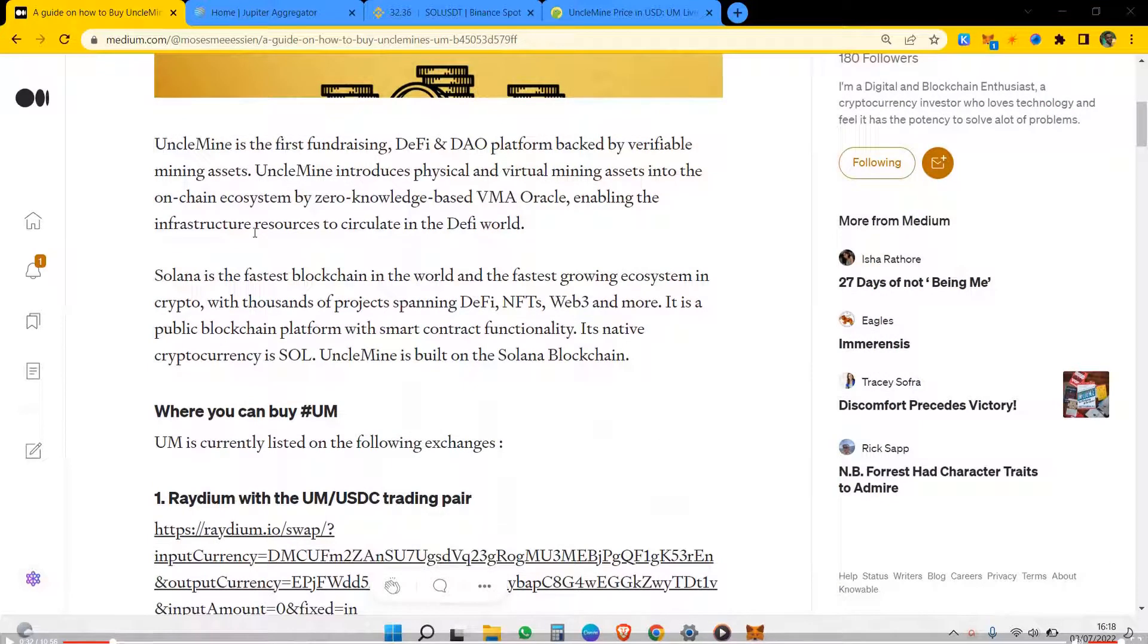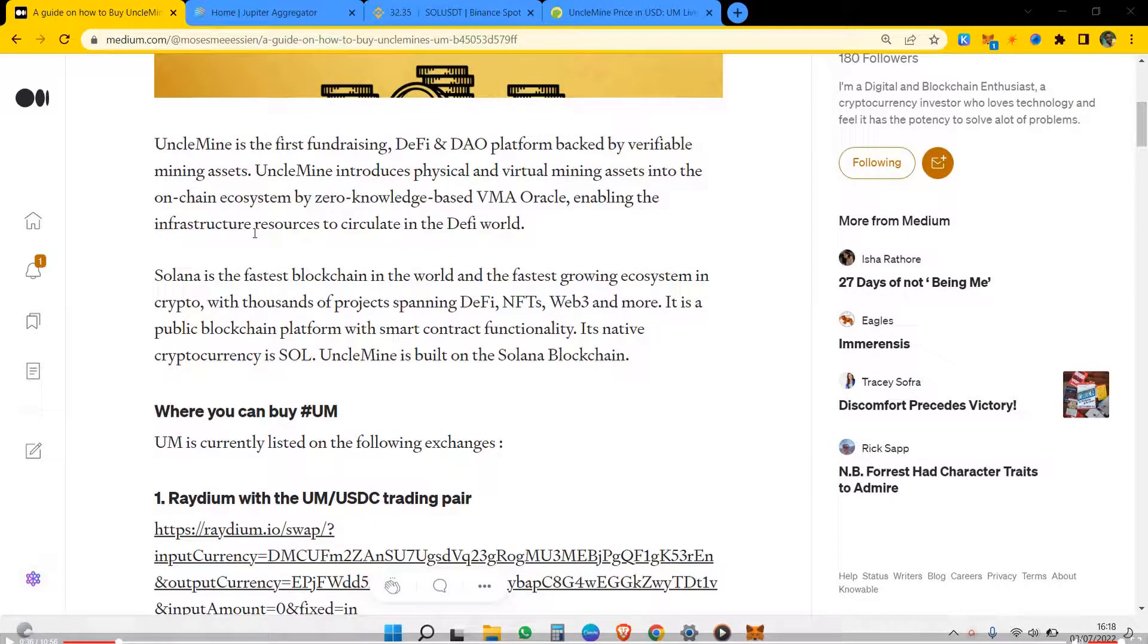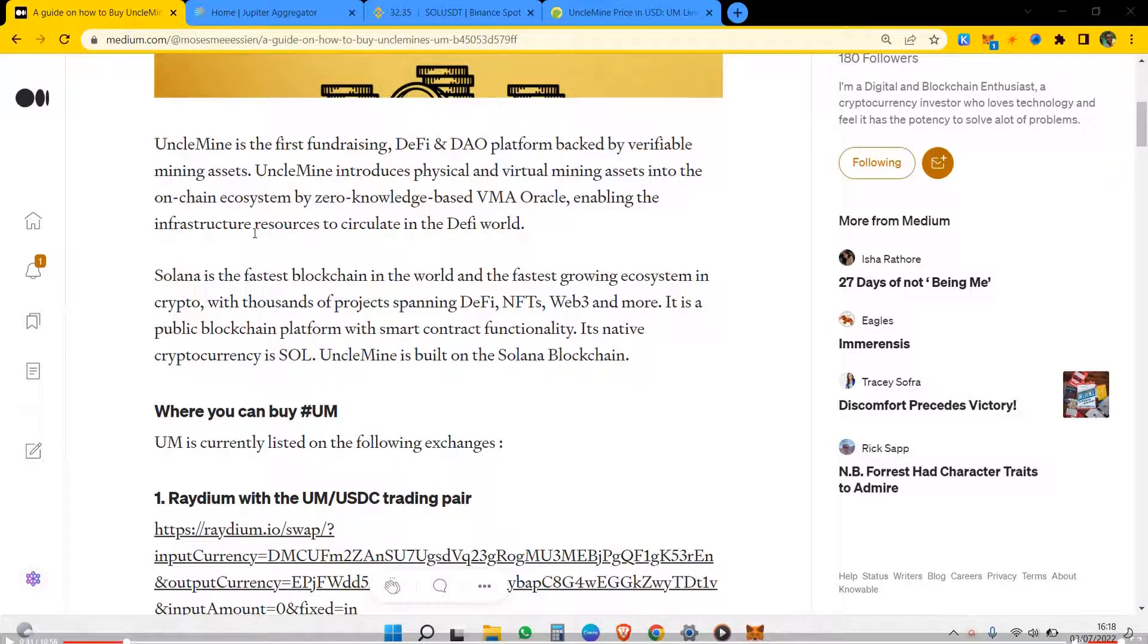UM is a native token of the UncleMine project. UncleMine is built on the Solana network now and will soon move to other blockchains, but for now it's on Solana network.